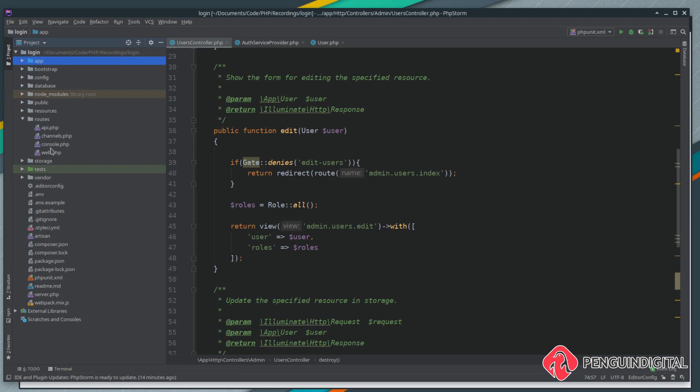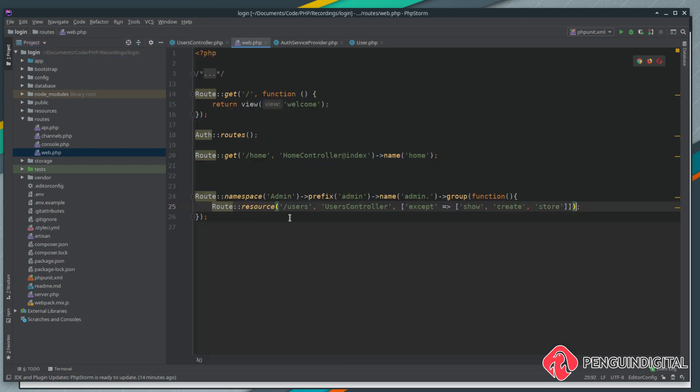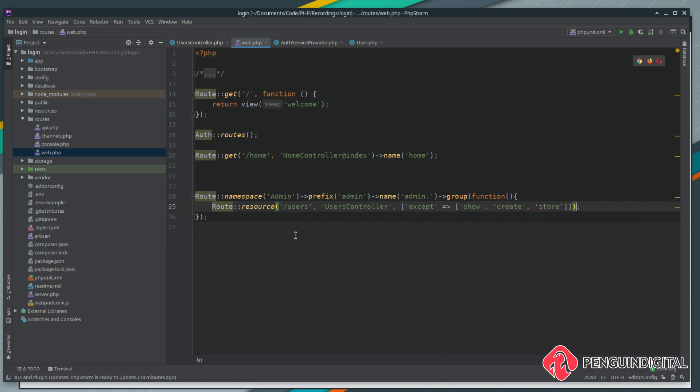We could apply the middleware here and then any route inside of this group will automatically have that middleware applied, or we can apply it to individual routes inside of the group. We've only got one in this group so it doesn't really make a difference.